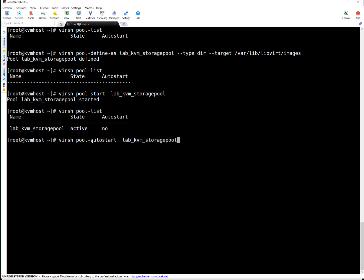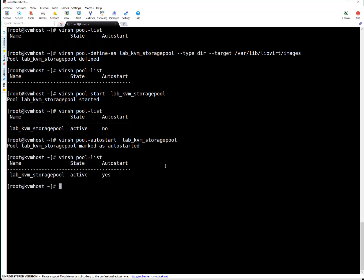Simply run virsh pool-autostart. Then the pool name. Press enter. It's marked at auto start. Now let's list the pool. Pool is active. Auto start yes. Everything is good guys.